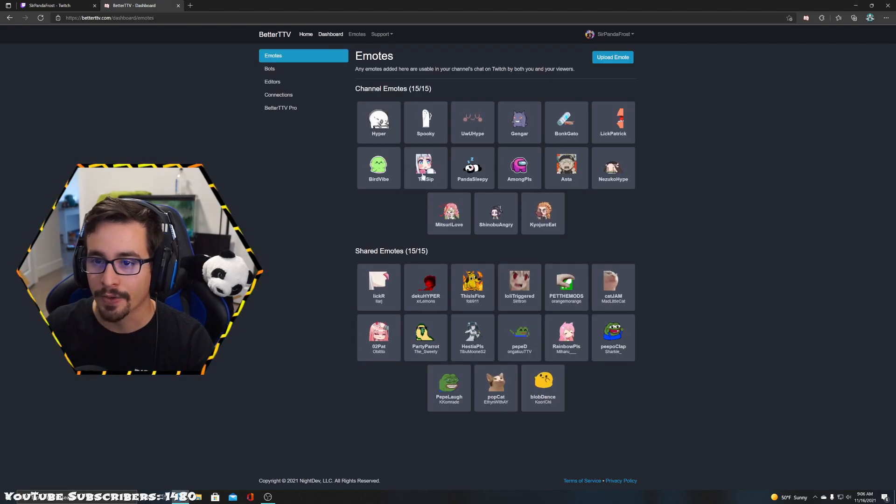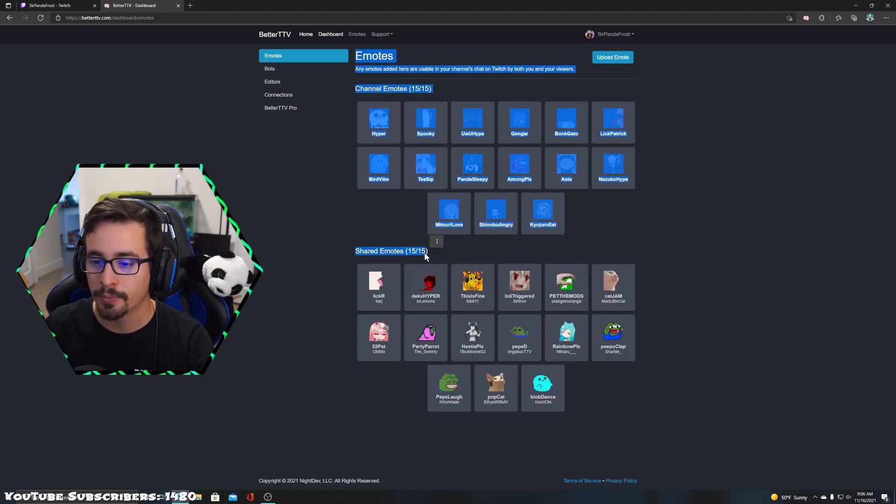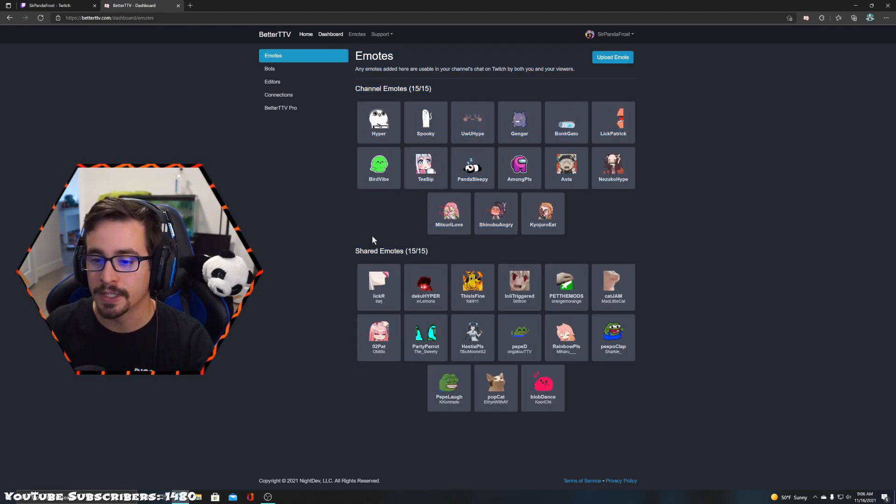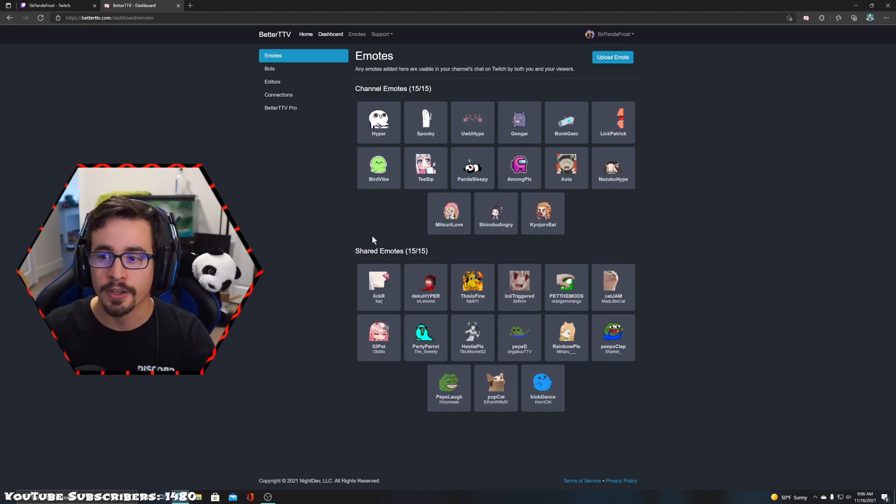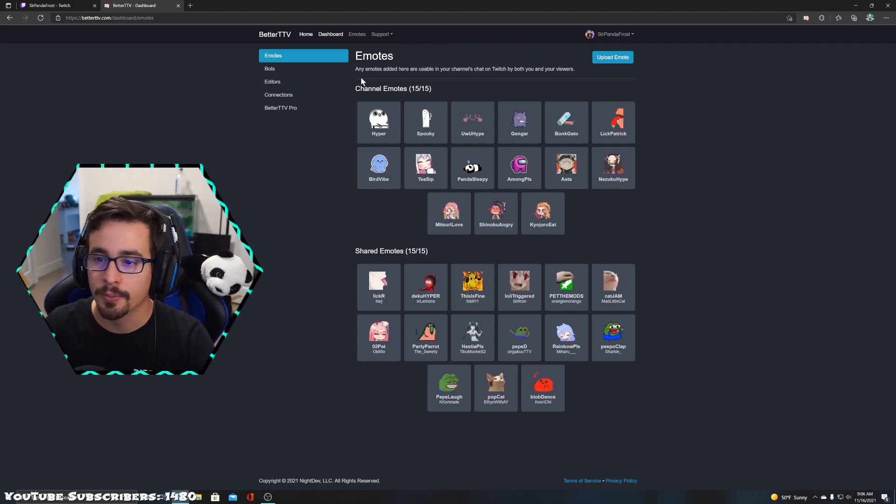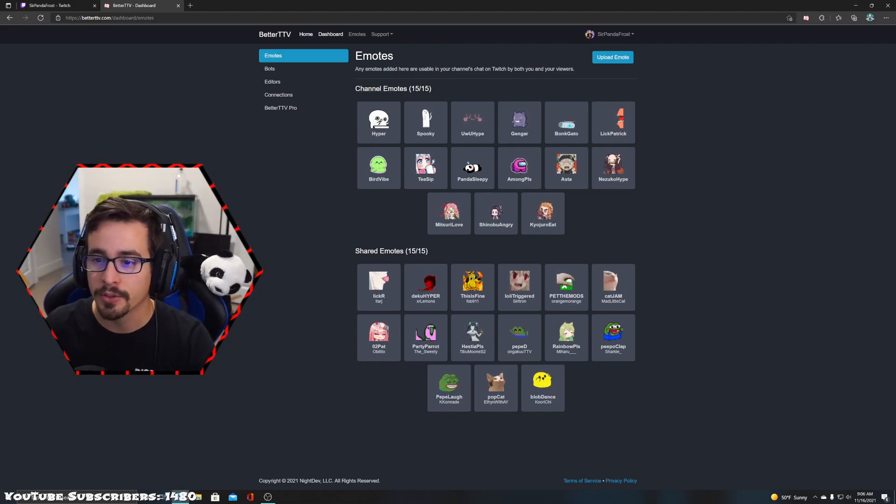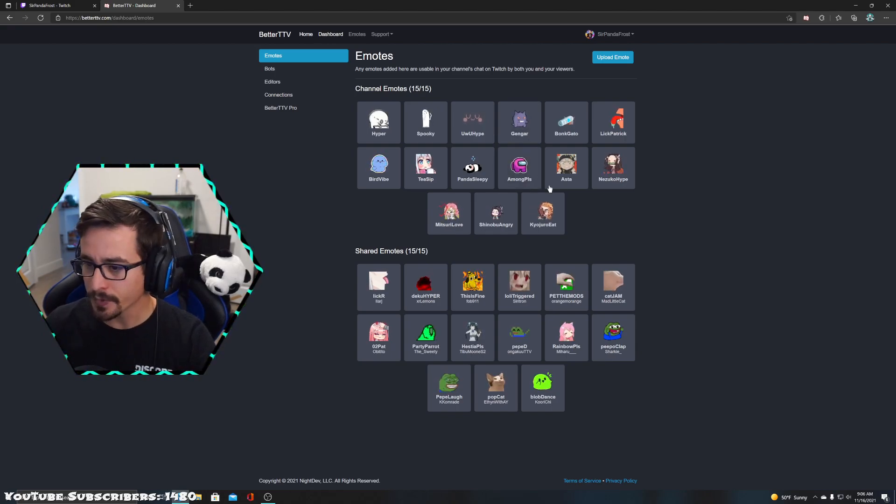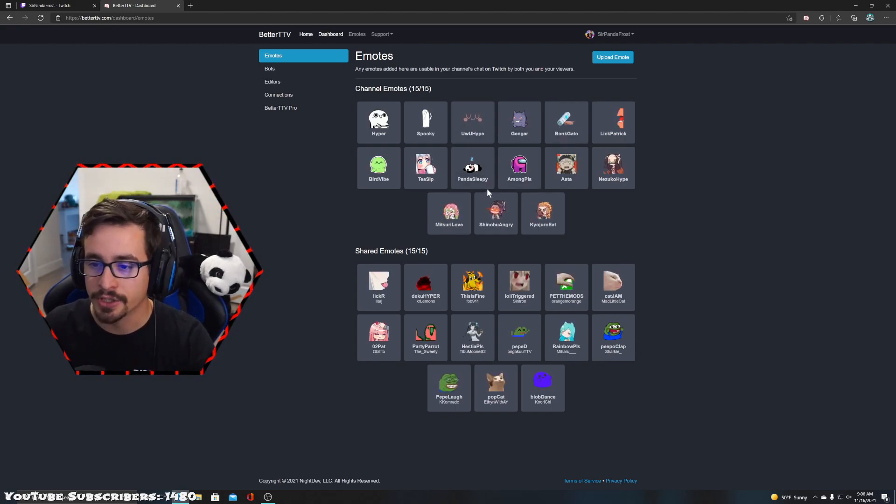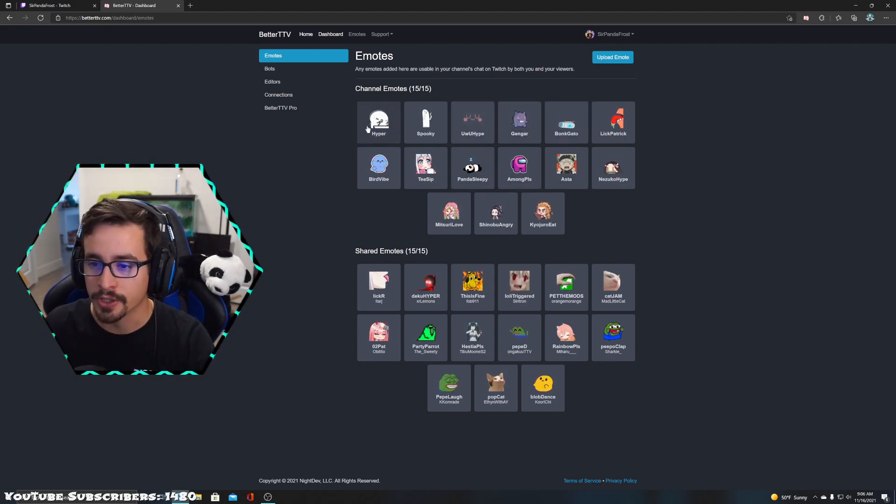Now if I go back to my dashboard, boom - 15 out of 15, blob dance is there. Now if you want to upload your own channel emotes, these are uploaded by you and you can share them so others can use them.